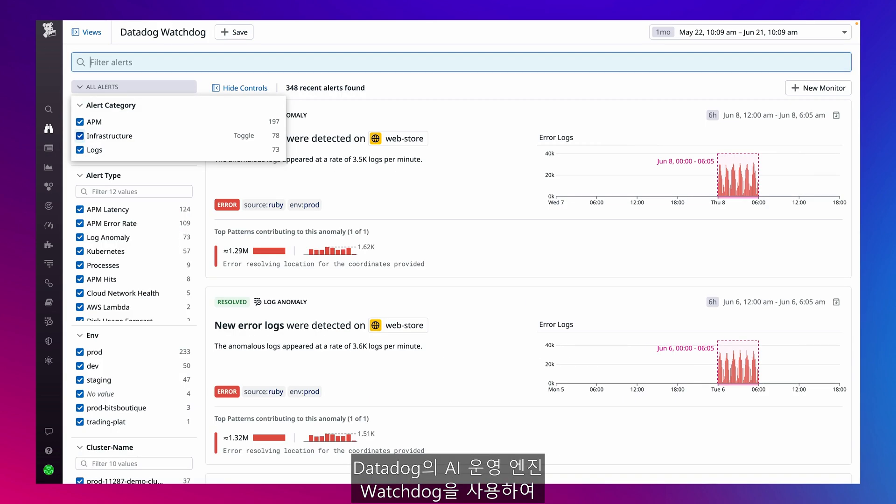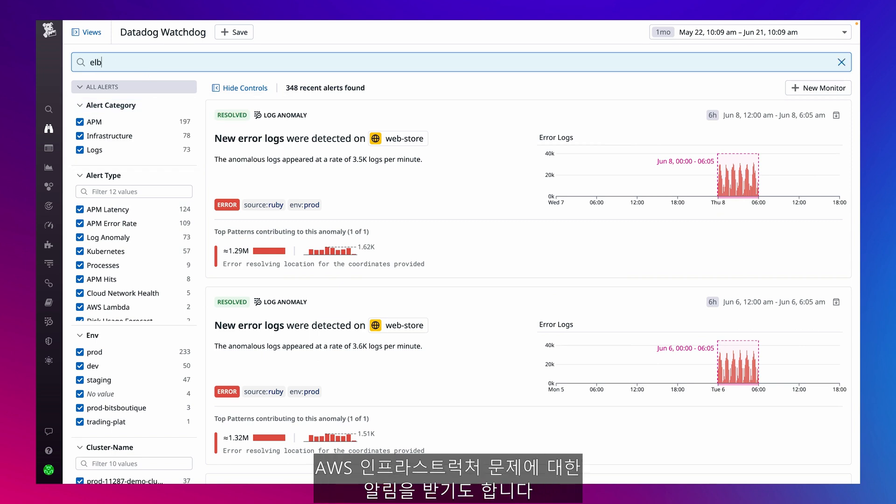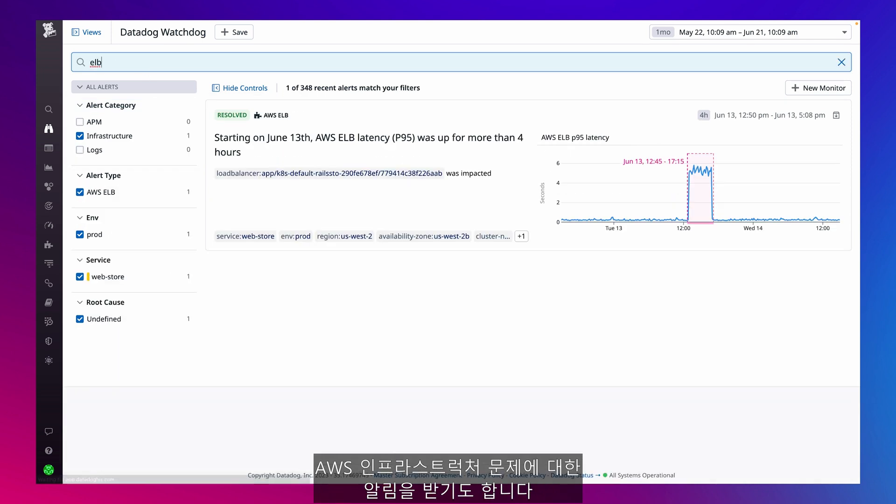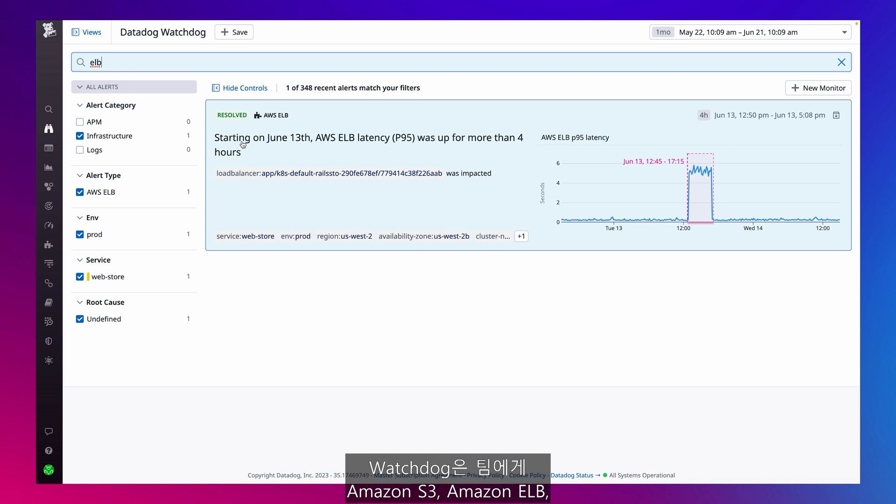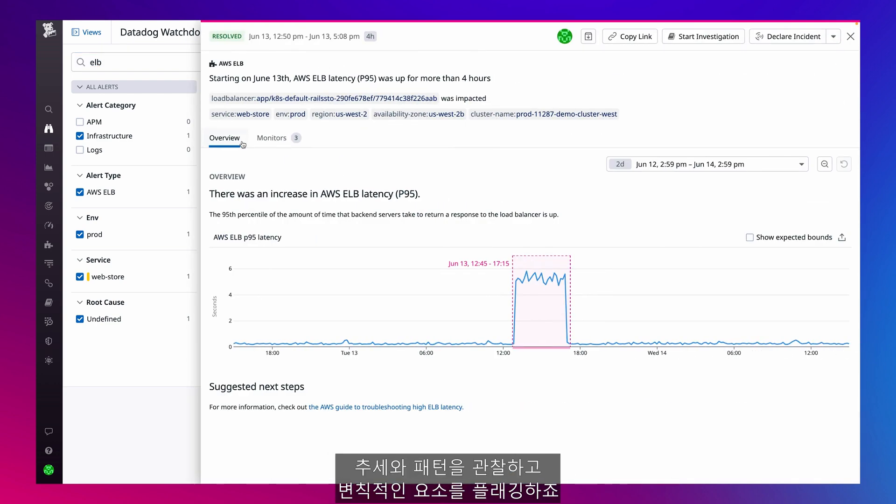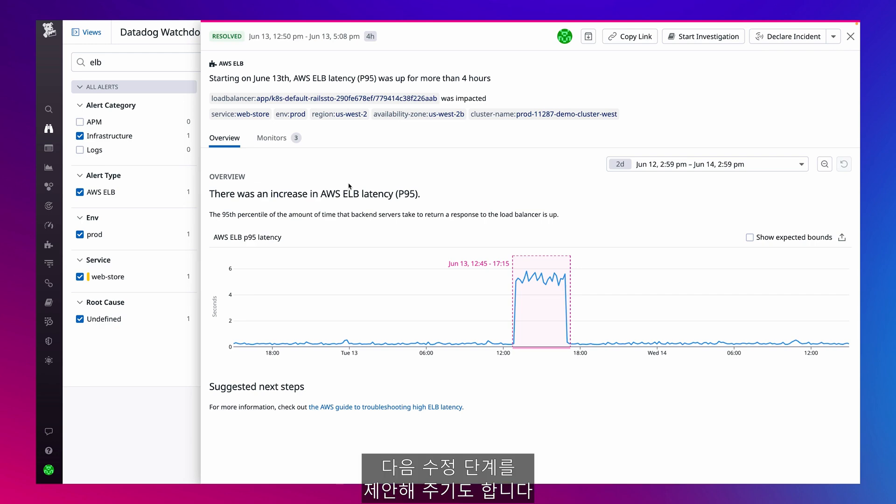I also use Watchdog, Datadog's AIOps engine, to alert on any AWS infrastructure issues. Watchdog observes trends and patterns on Amazon S3, Amazon ELB, AWS CloudFront, and Amazon DynamoDB, and flags any irregularities to my team. It also provides adjusted next steps to remediate.